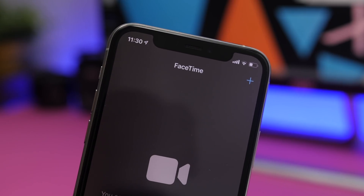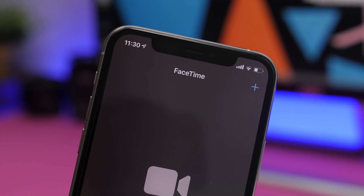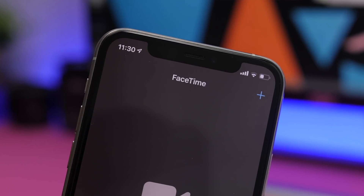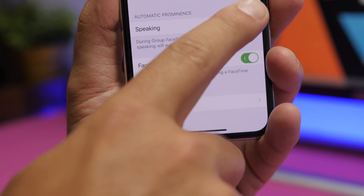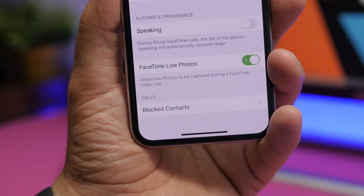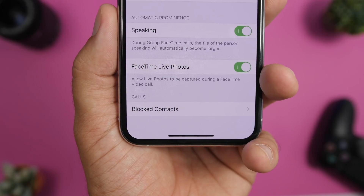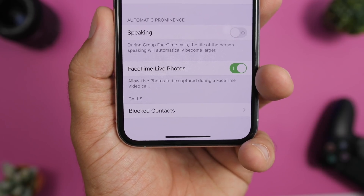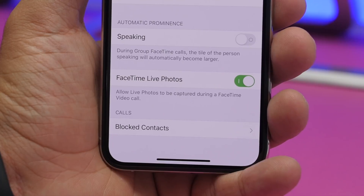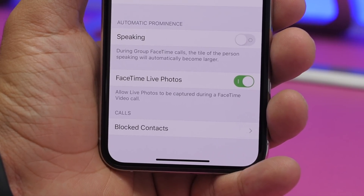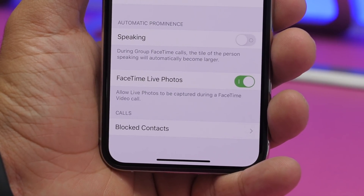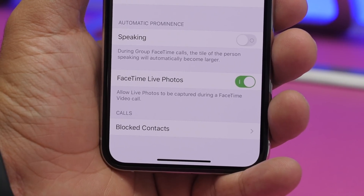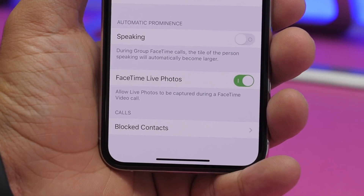Another change is in the FaceTime settings. You know how in a group FaceTime call, the video zooms in on the person who's speaking? Now you have the ability to disable that feature. Go to Settings, then FaceTime, and you'll find a section called Automatic Prominence with a toggle that says Speaking. If you disable this, it won't zoom in on the person currently speaking. If you don't like that feature on your group calls, you can disable it right here with iOS 13.5.